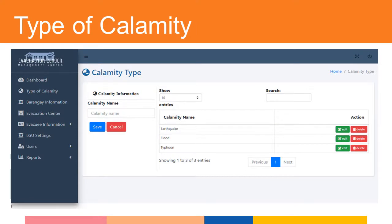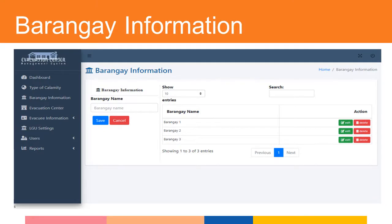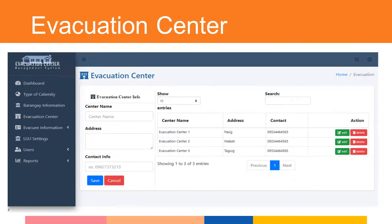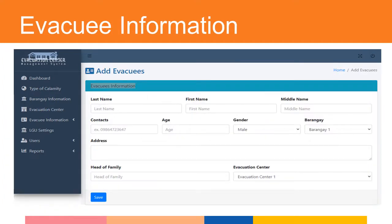This form will require the system administrator to input the name of the calamity that is the reason for evacuation — for example, typhoon, flood, or earthquake. This form will require the admin to manage the details of the barangay that offers an evacuation center, including the name of the barangay. This form will require the admin to manage the details of every registered evacuation center, where the admin or encoder will enter the name, address, and contact information.